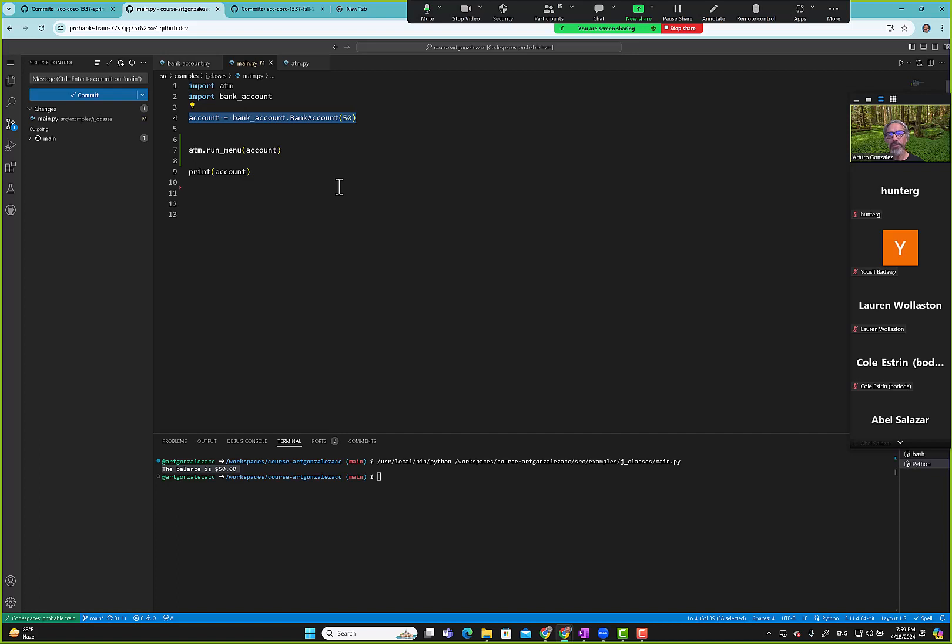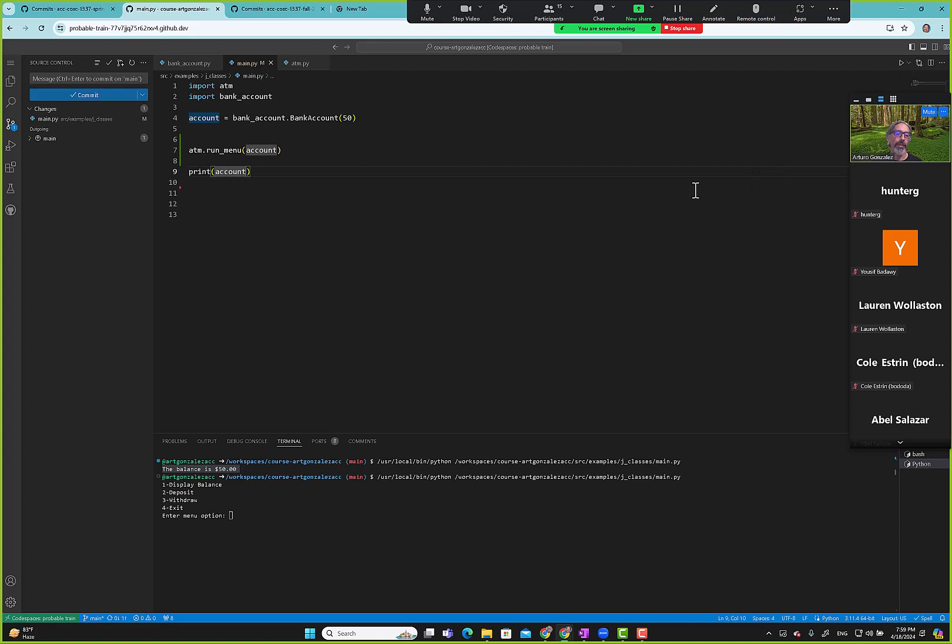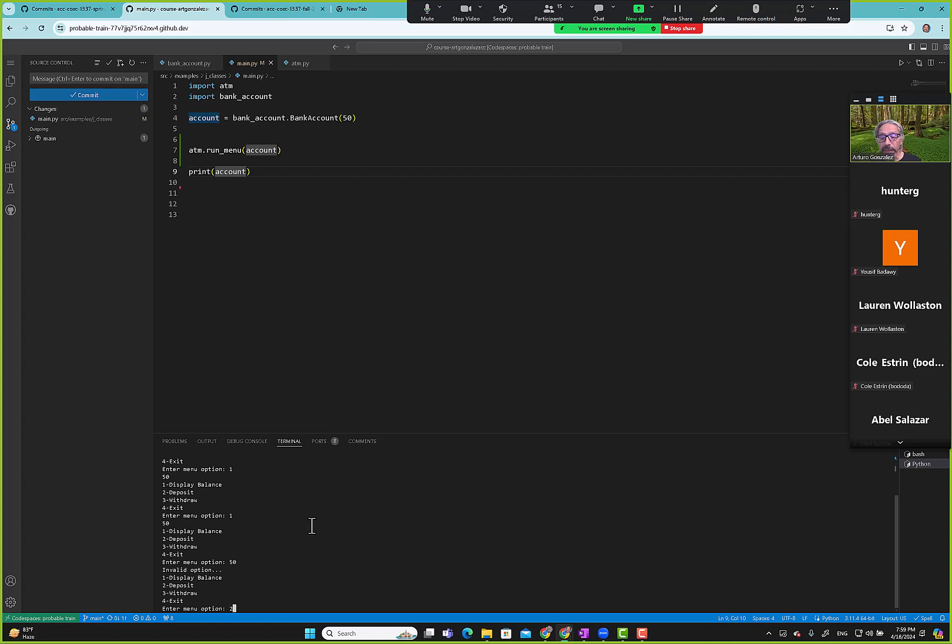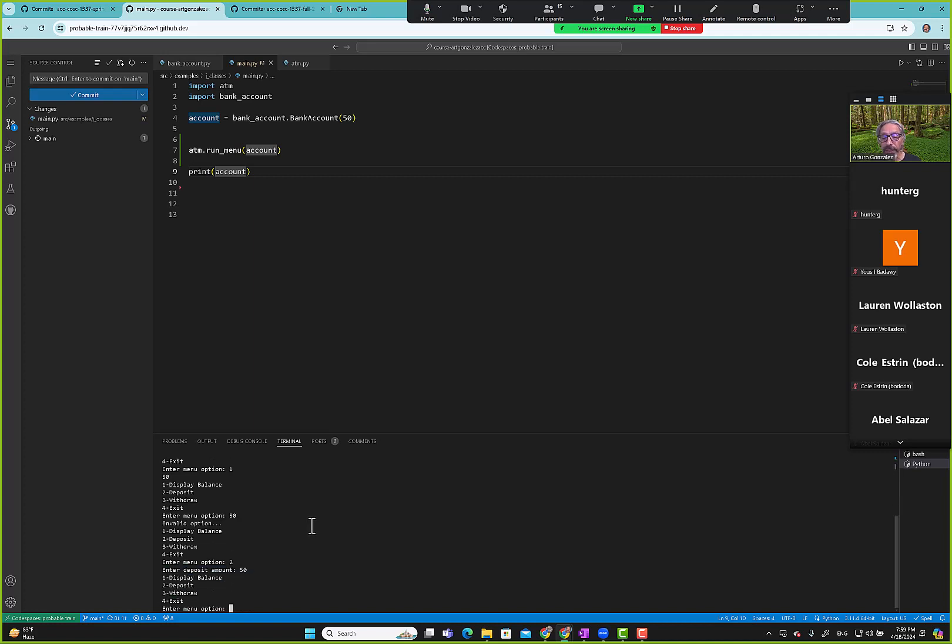Remember we're talking about how for lists it modifies the original variable, but for integers it creates a copy. Here we're trying to understand, will it create a copy or will it work with the original value? This is a very easy example, we can create a test case for it.